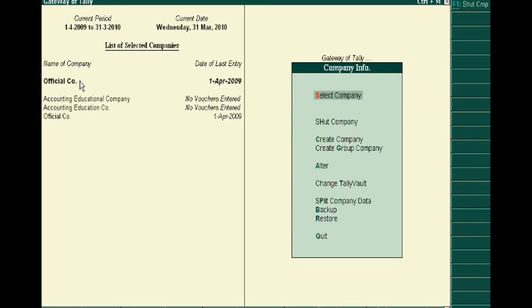Just go to the Alter option in Company Info. Thank you very much. Please keep in touch for the next part, the third tutorial of Tally.ERP 9.